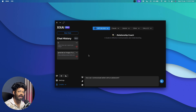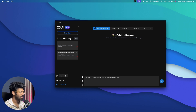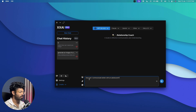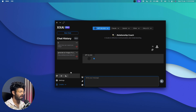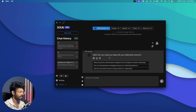I went ahead and downloaded and installed XXAI on my computer. When you open it for the first time, it looks just like any other AI chatting app like ChatGPT — all the basic functionalities are covered. You'll find an input box at the bottom with a couple of options. I can say hi, hit enter, select an AI model, and the AI will respond, just like Claude or ChatGPT-style apps.